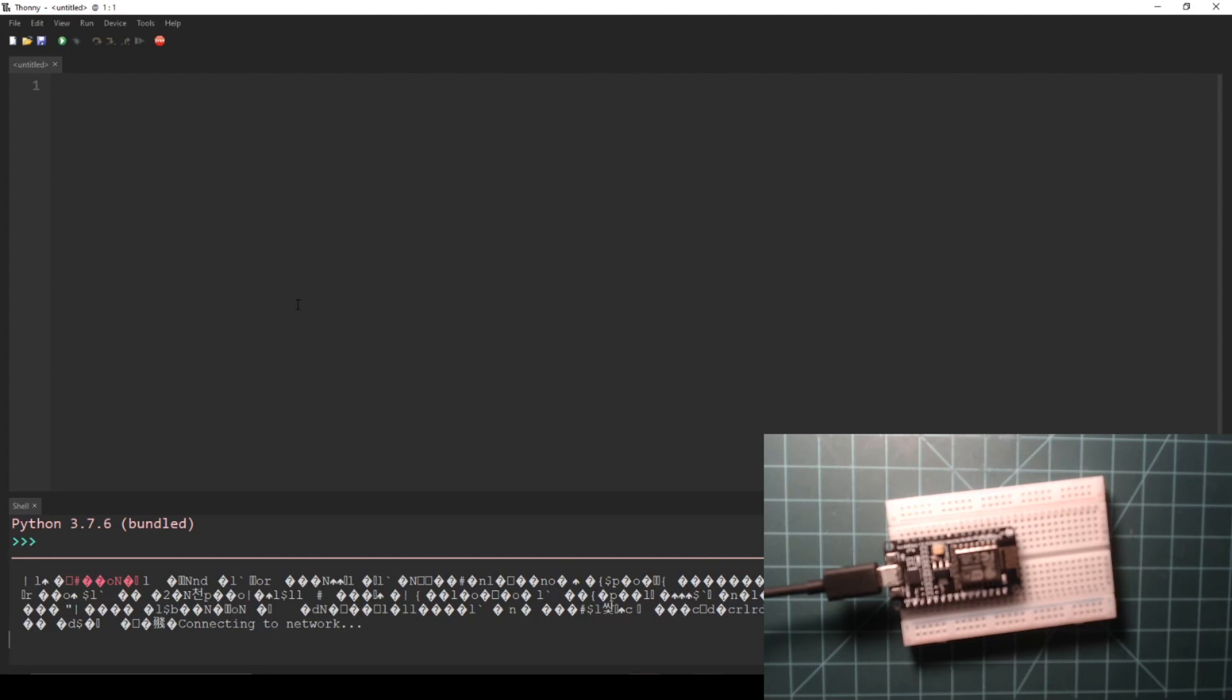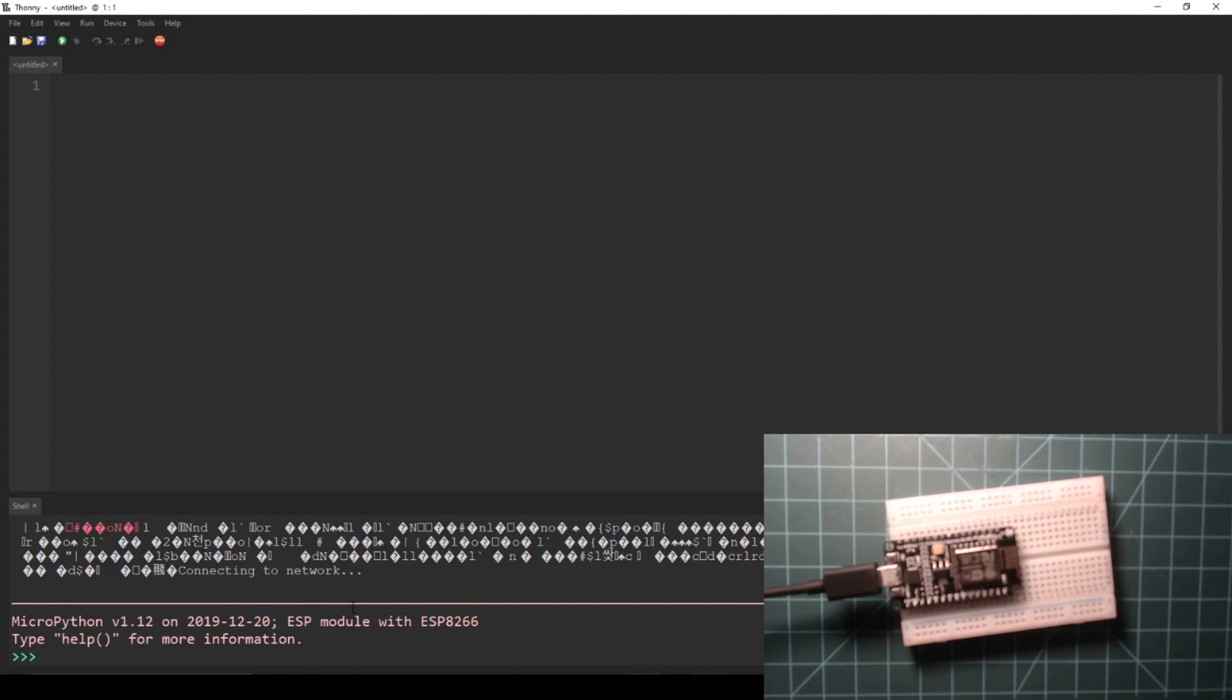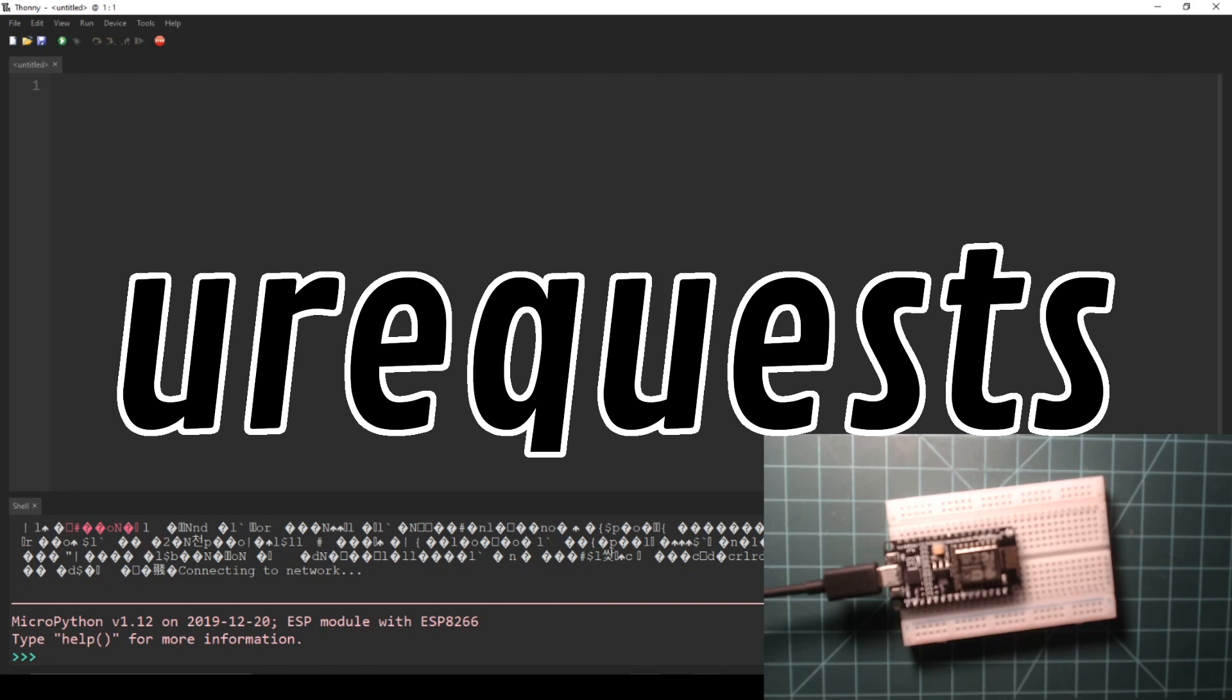Press the stop button at the top of Thonny to acquire an open REPL. One of the nice features about the requests library for Python 3 is its ability to assemble a URL out of given parameters. The MicroPython analog to requests is called urequests.